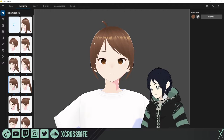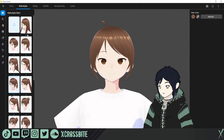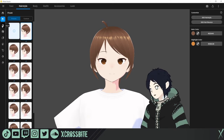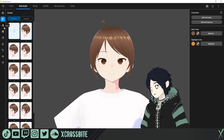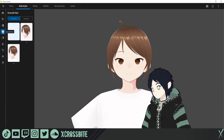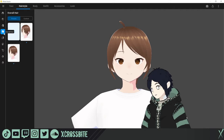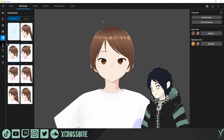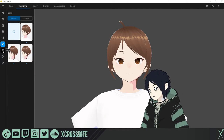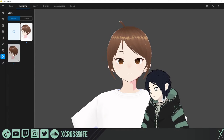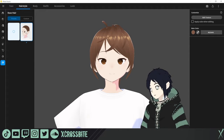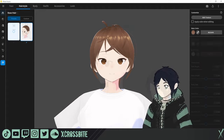Just like with the face, over here on the left you can choose to customize each individual piece — the front, the back, the overall hair, extensions, the side, the ahoge. There are some extras available as well as changing the color of the base hair.